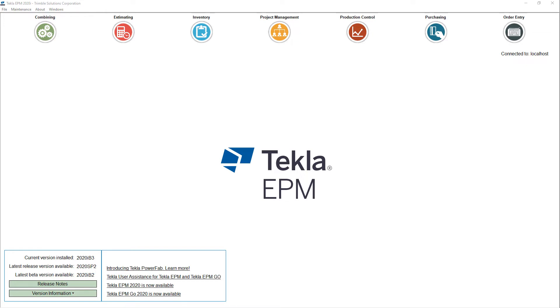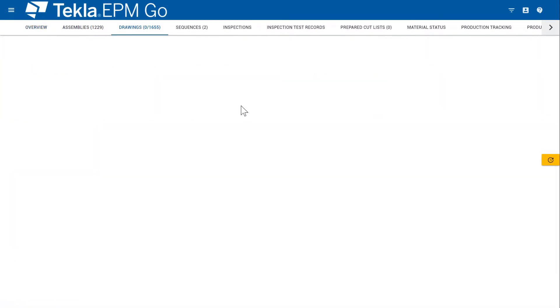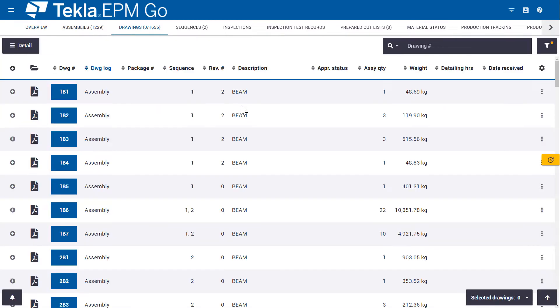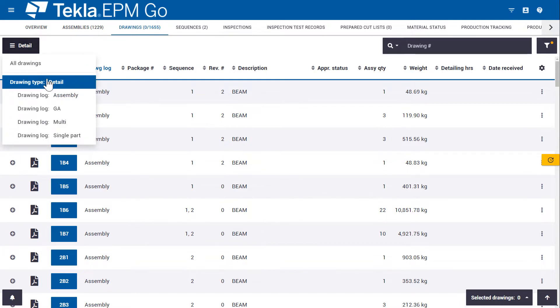So if I launch into EPM Go and I go to the drawing area, we see a complete new design for the drawing area. And in the upper left hand corner, we can quickly switch between the different drawing logs that are now available in EPM.